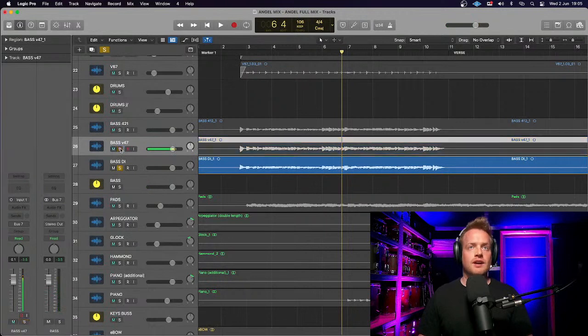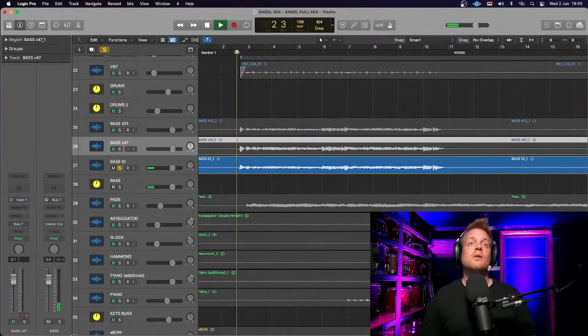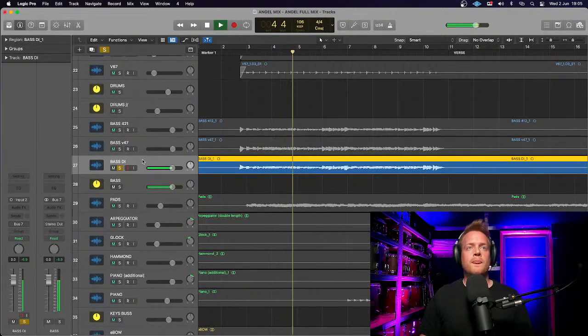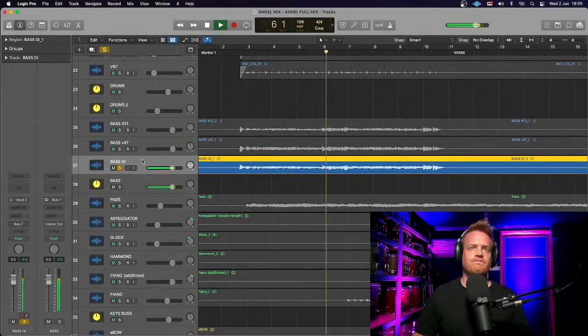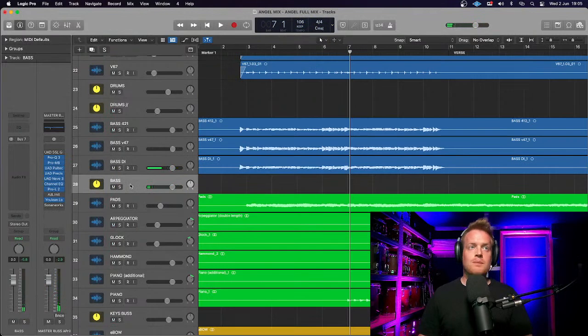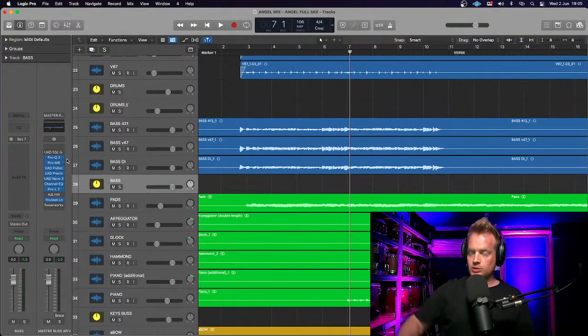And then we had the bass DI straight out of the Aguilar head. I should note, as I have done in all these sessions, that on the master bus there is some processing. If you want to know what that processing is and why I've used a top-down mixing approach for this song, go and check out episode one — I talk through which plugins I've used and why, and how they affect the overall track.